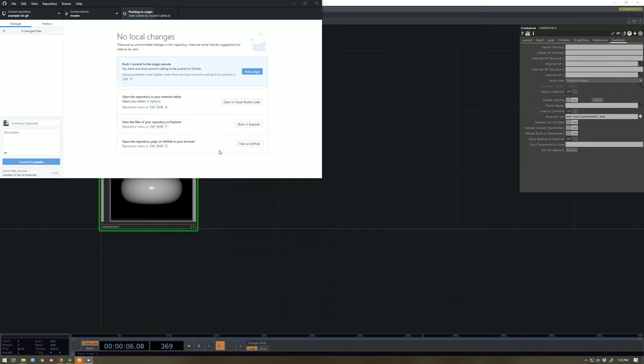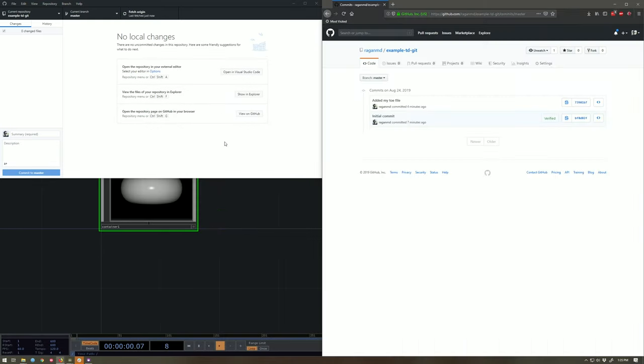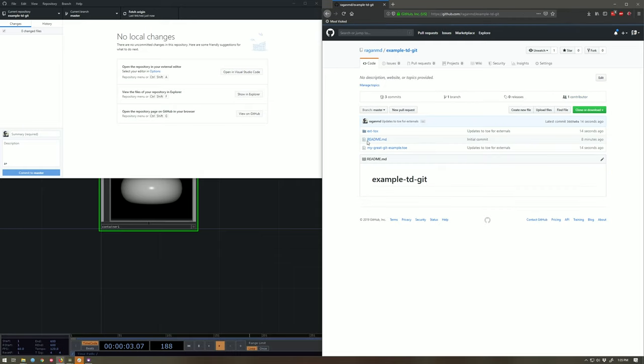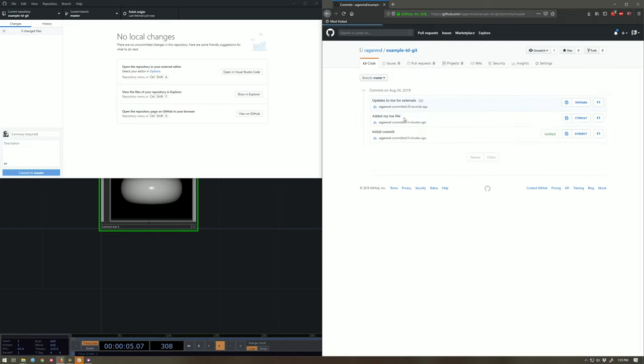And what I should see now, fingers crossed, when I swap back over to the web, is lo and behold, there's that folder, external tox, and there's my TOE file. I can even take a look at our commit history here and I can see all the different things that have happened.